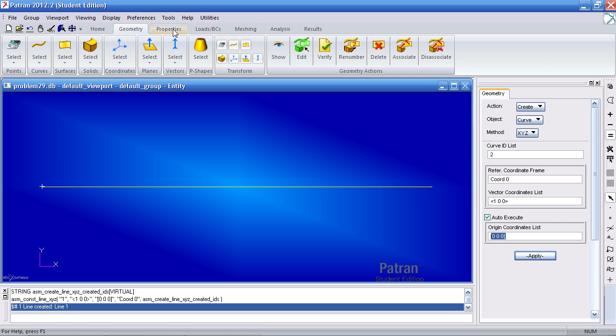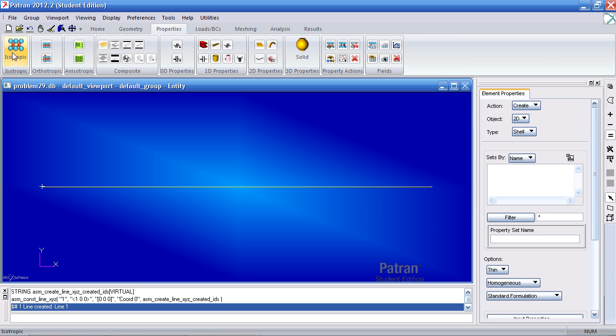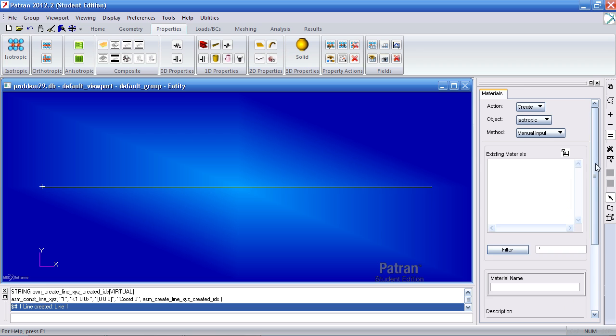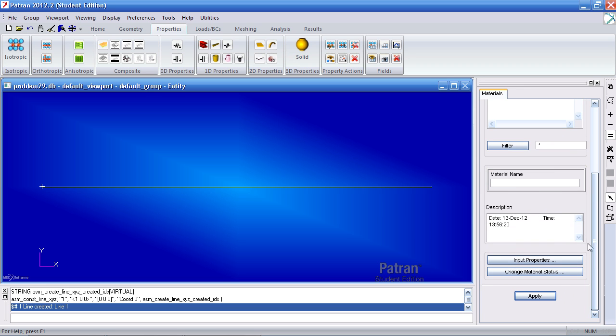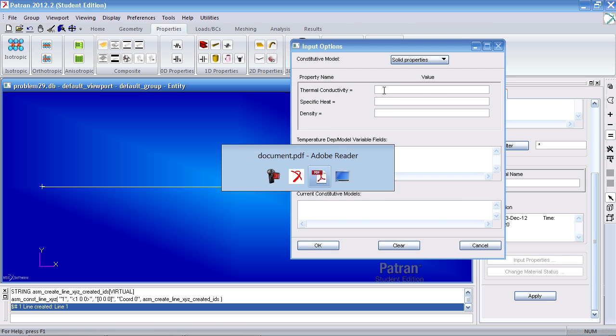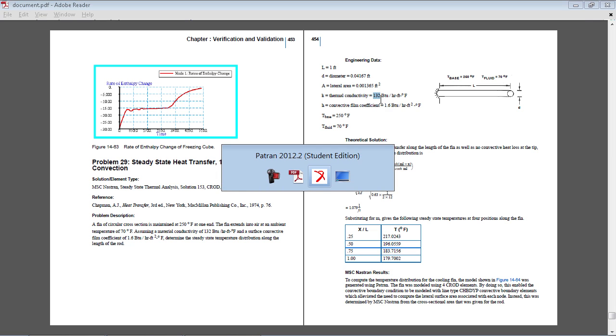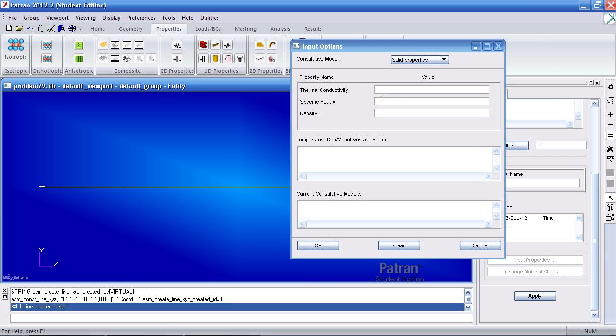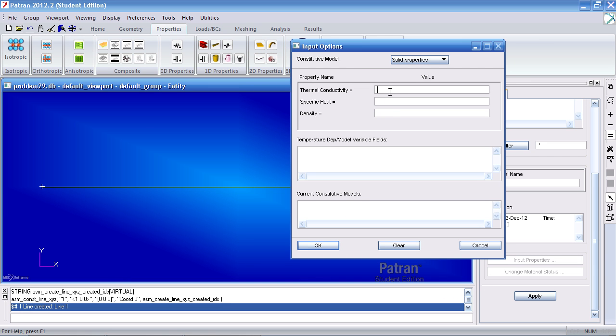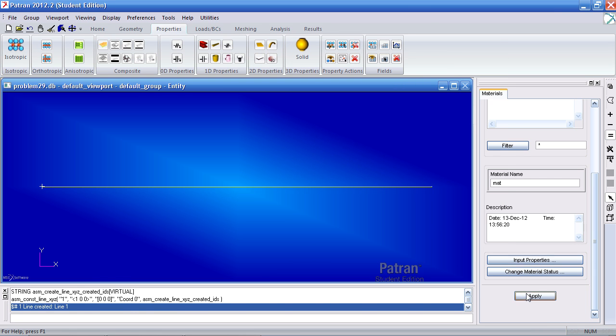Under the properties tab, I'll define an isotropic material. Here for material name, I'll just call it MAT. Under input properties, I'll give it a thermal conductivity of 132 BTU per hour feet degree Fahrenheit. My density is 1. Click OK and apply.